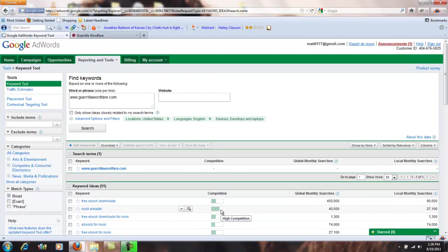Not really concerned about that because we're not going to pay for anything. We're trying to do this all for free. Global monthly searches and local monthly searches. I'm in the United States so my local monthly searches means the United States, global obviously the rest of the world.